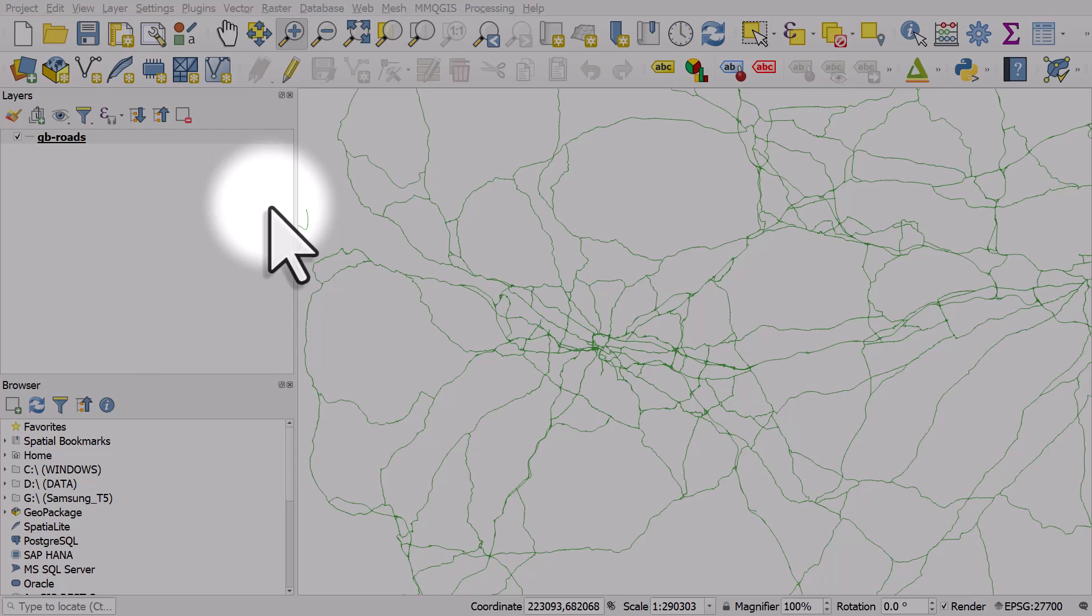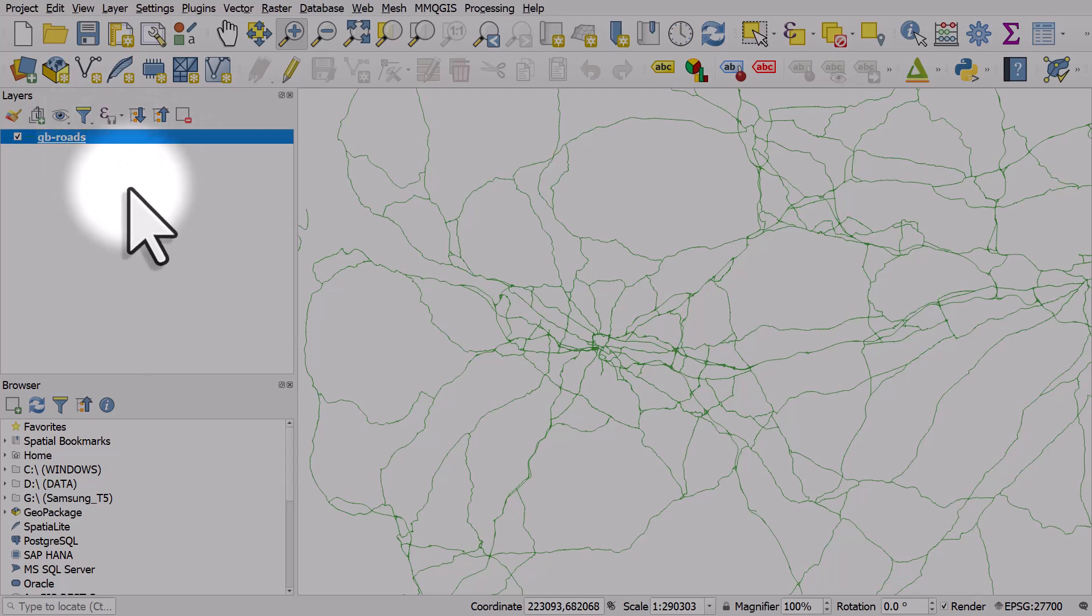If you want to change the color of a line layer in QGIS, just double click the name of the layer in the layers panel.